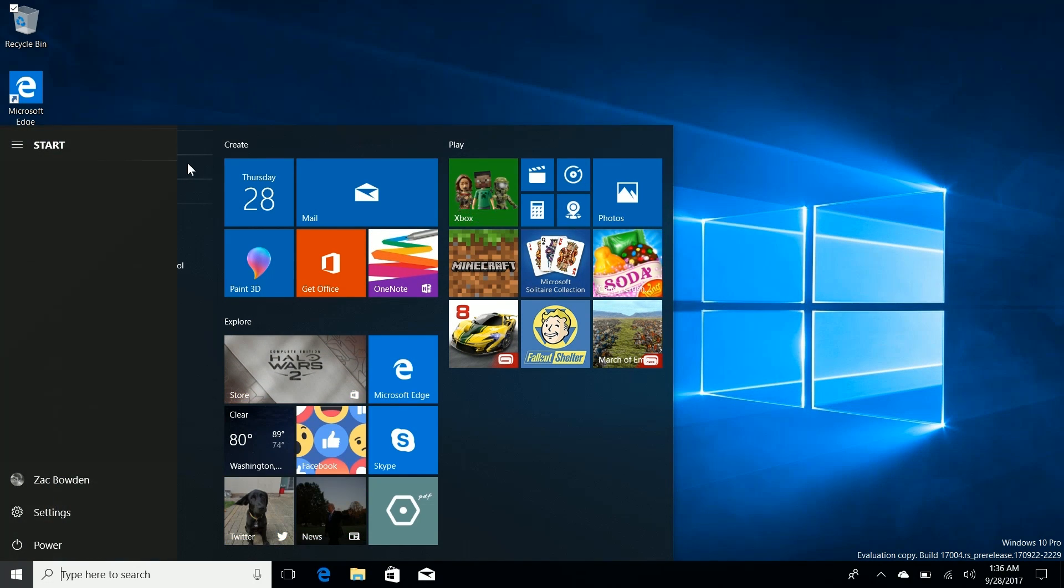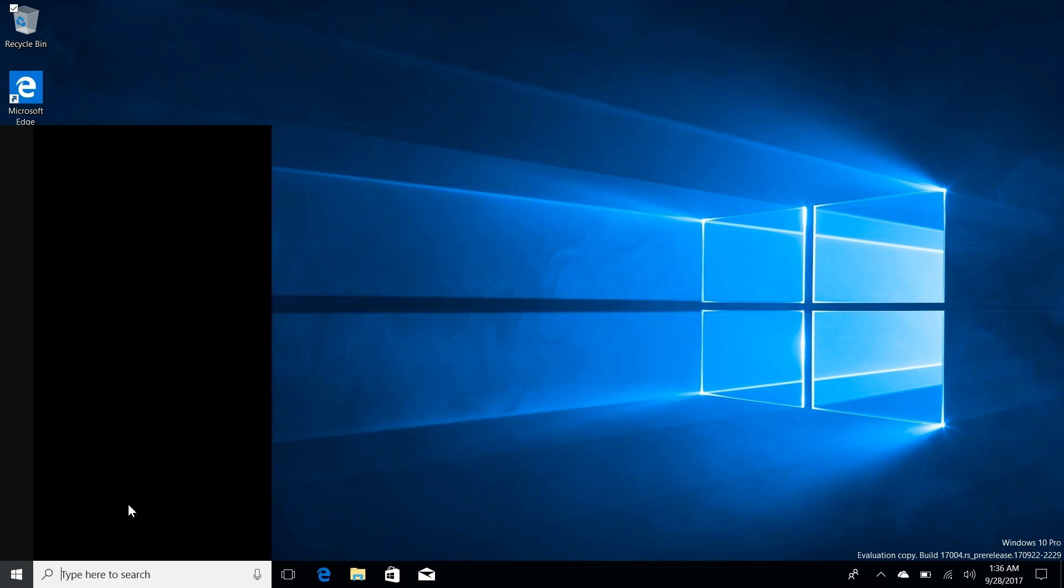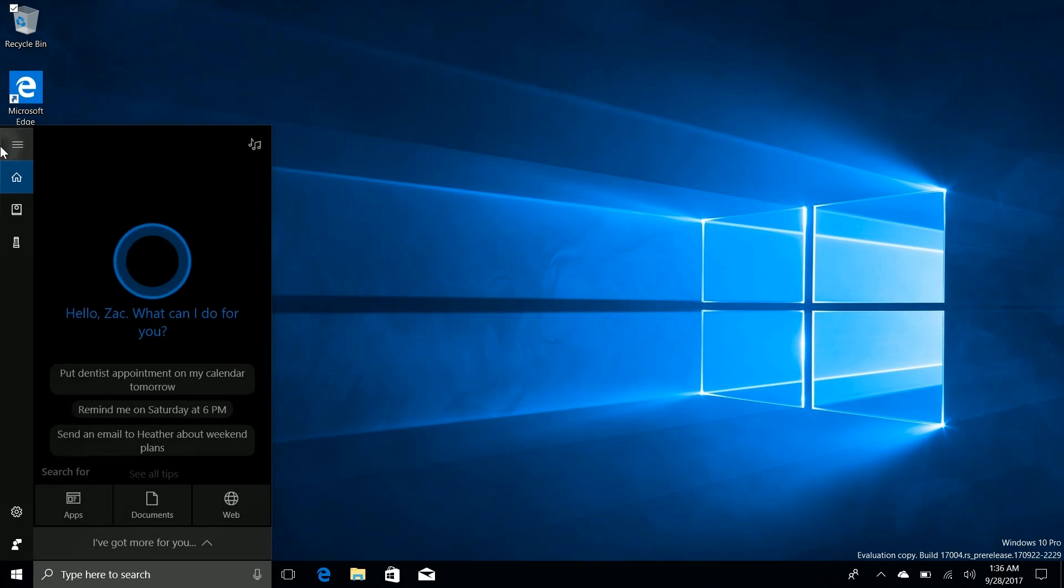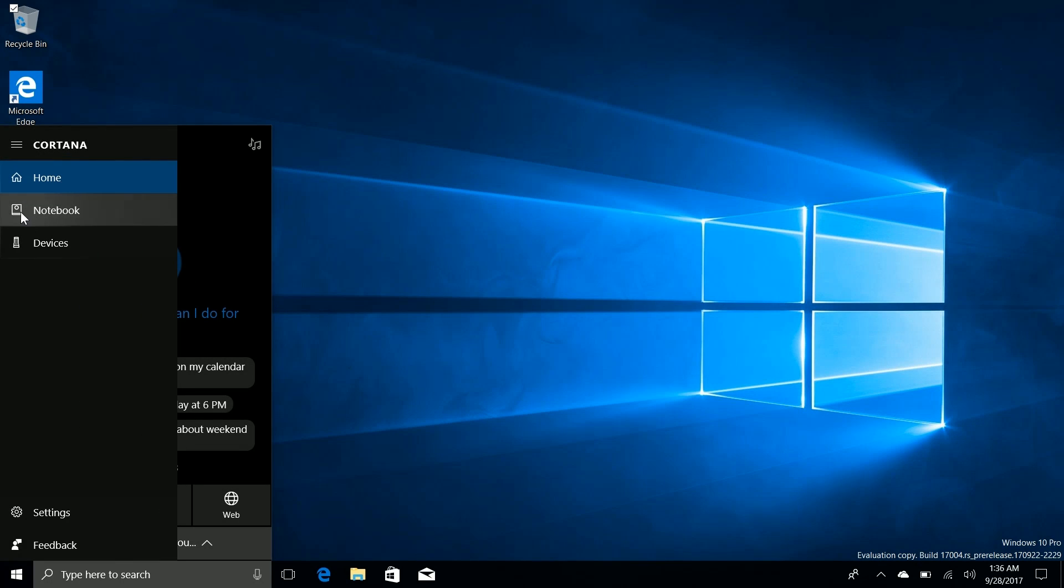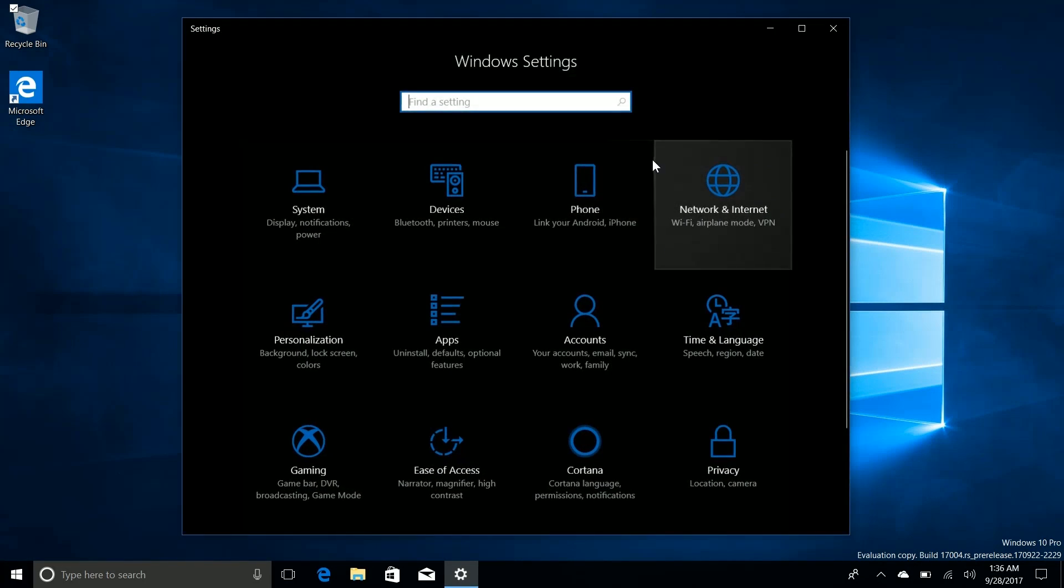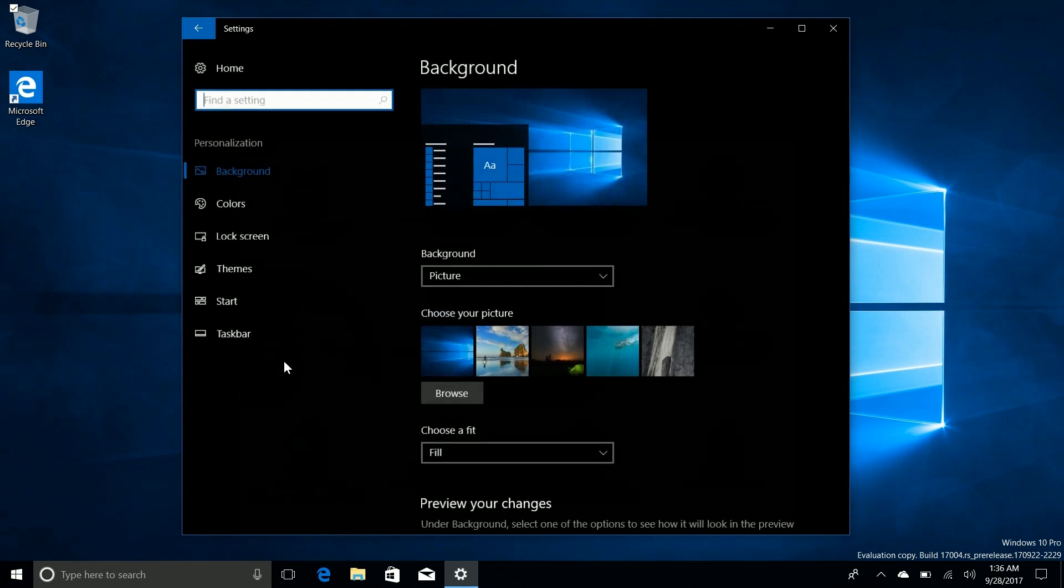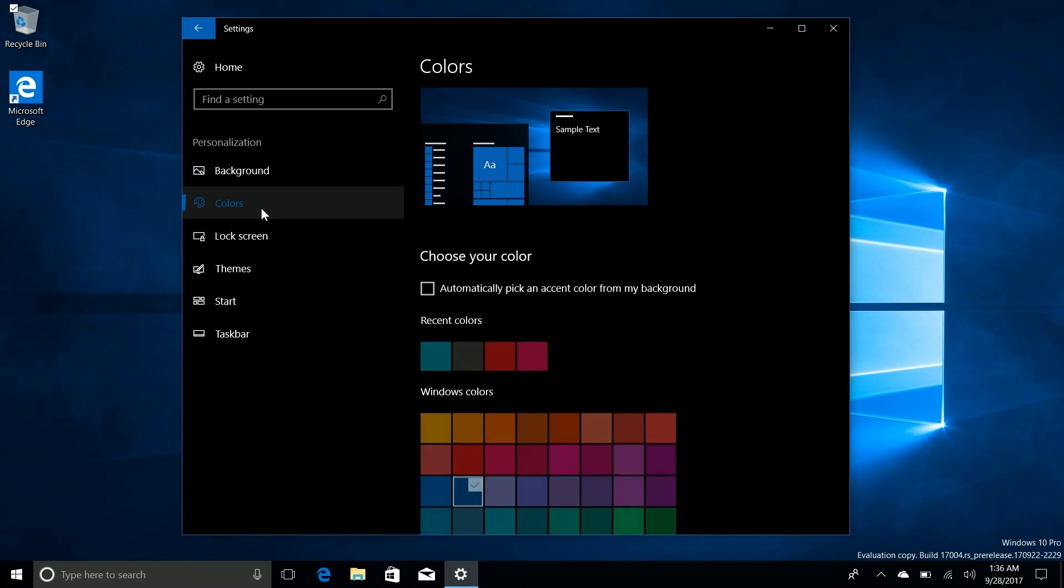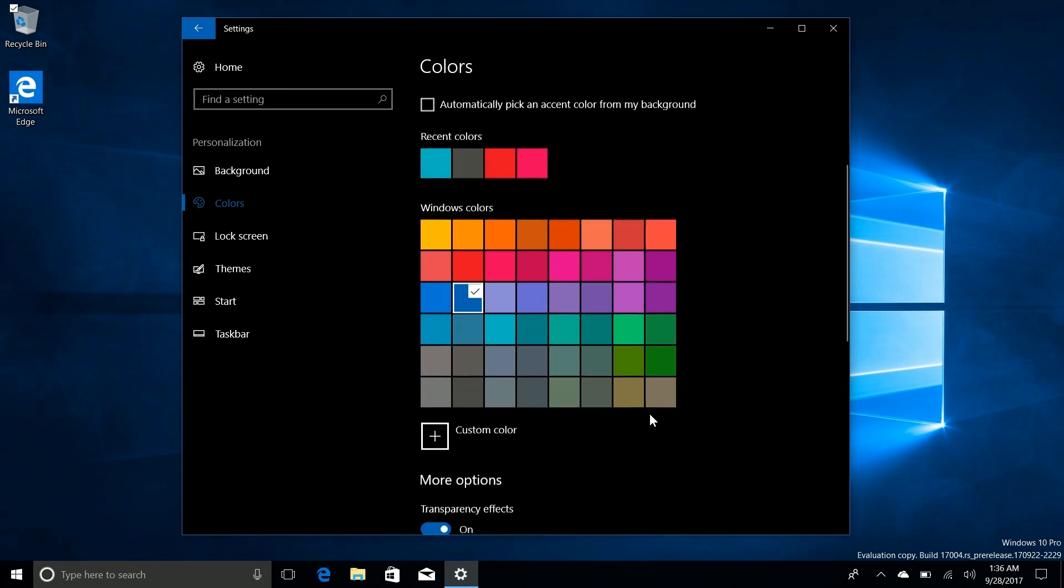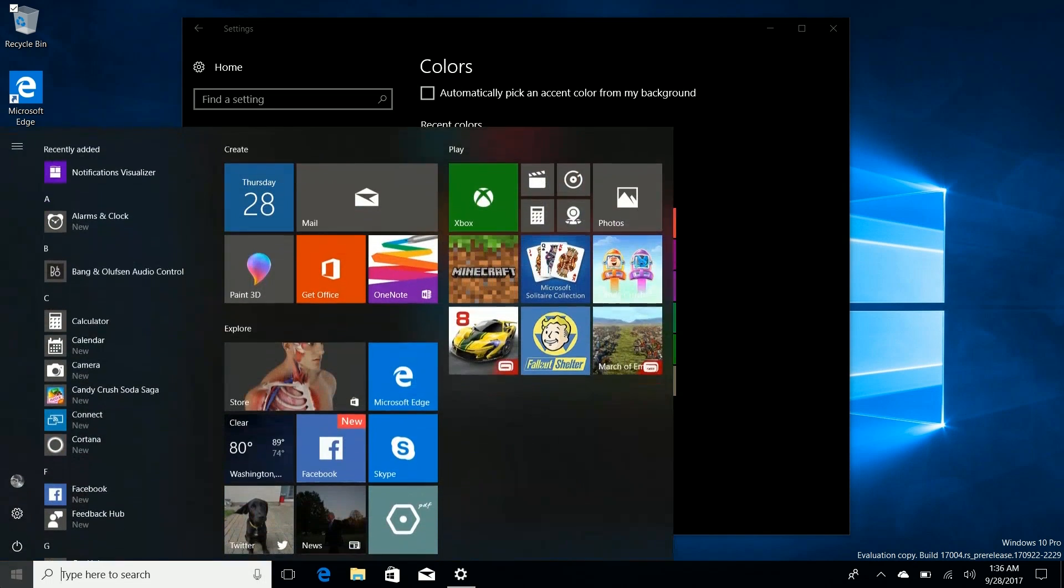Let's open up settings. Oh the hamburger menu also has the fluent design effects as well which now finally matches the hamburger menu in Cortana. Consistency we love it. So yeah let's dive into settings real quick. Let's go into personalize and change the color of my live tiles just so you can show off the effect.